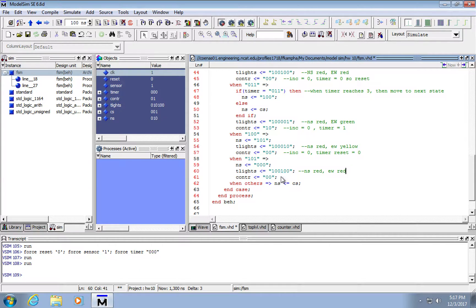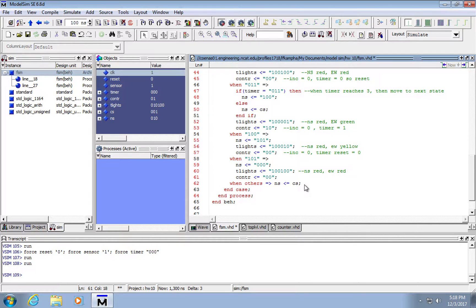The 'when others' case sets next state equal to current state, because if there's an invalid case or invalid inputs, we want it to remain in the state in which those inputs occur rather than jump straight to state zero. For instance, if something happens in state one where north-south is yellow and east-west is red, cars are still moving. Going from yellow directly back to green would confuse drivers rather than going through the proper motion of green to yellow to red. We want to avoid any accidents on the road.